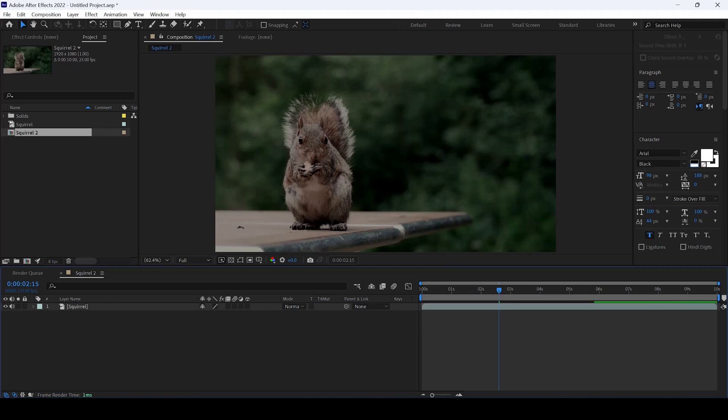In this Adobe After Effects tutorial, we'll be learning about Guide Layers. Guide Layers are nothing but reference layers in our composition, which will not be exported in the final render.